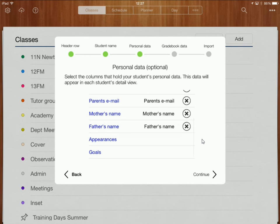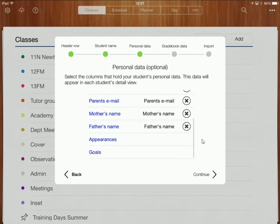Okay and then the last two appearances and goals. Now that's not going to be personal data that's going to be gradebook data. So I'm done with my personal data now.